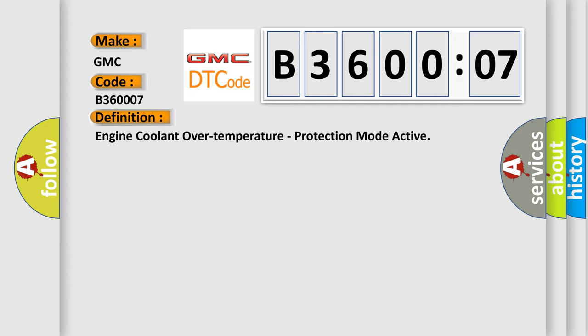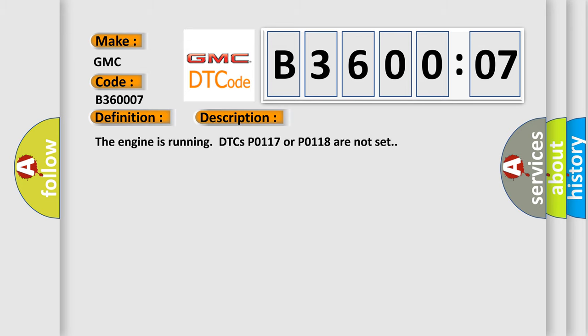And now this is a short description of this DTC code. The engine is running. DTCs P0117 or P0118 are not set.